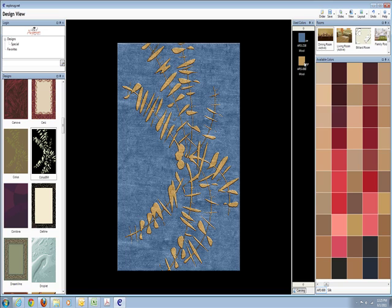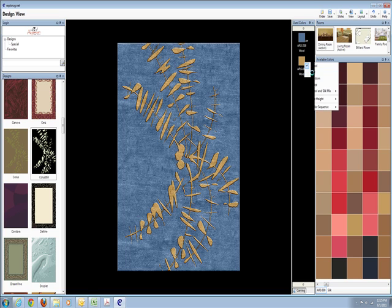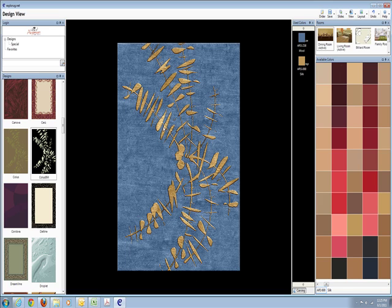Let's go one more step. Let's make the beige silk. All right. So now we have a silk and wool design rug.